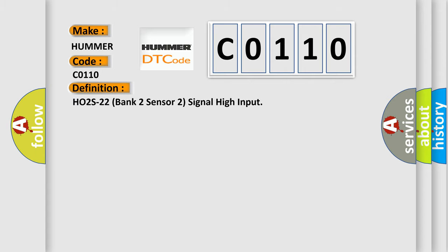The basic definition is HO2S22 bank 2 sensor 2 signal high input. And now this is a short description of this DTC code.